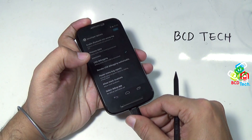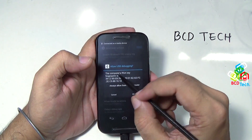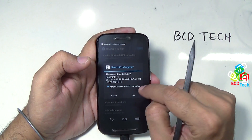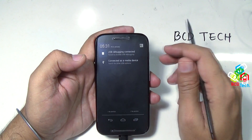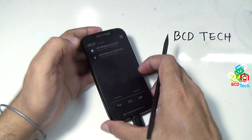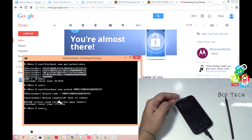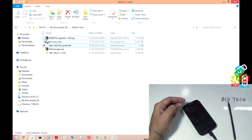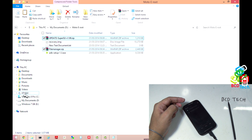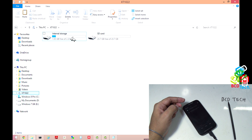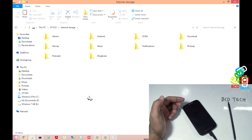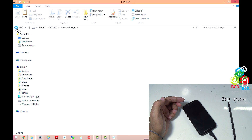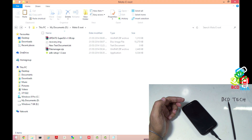Now connect this phone to the PC. Here you can see that RSA fingerprint — tap 'Always allow', and then tap OK. Now you can see USB debugging connected and connected media device. Now I have to copy some files to the phone. The files are: Update SuperSU, SU, and the file manager. Copy these and then paste either into internal storage or external storage — I will prefer internal. Right click and then paste. Now the two files are pasted.